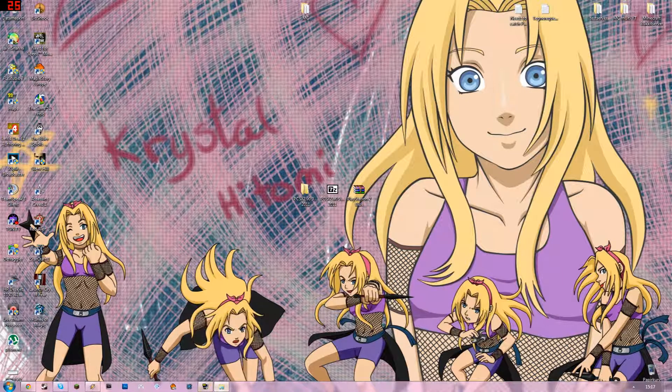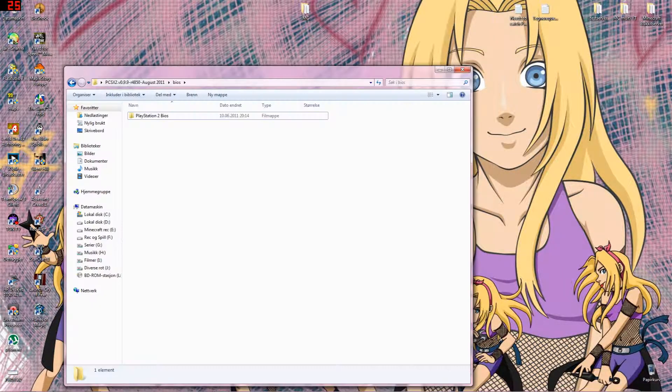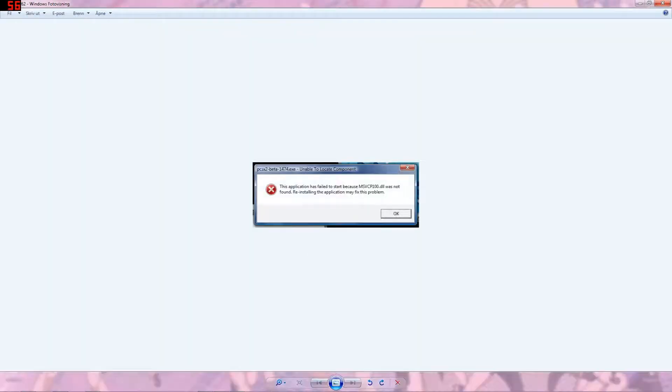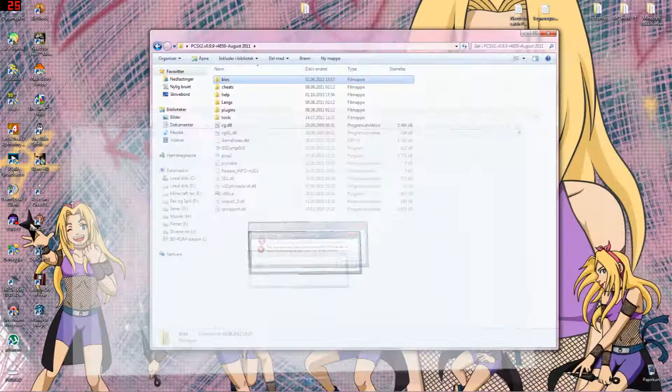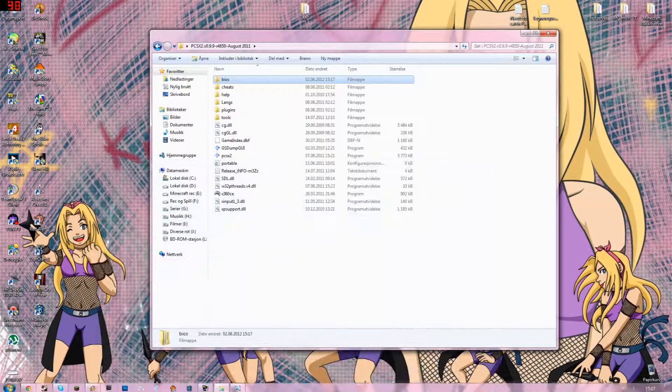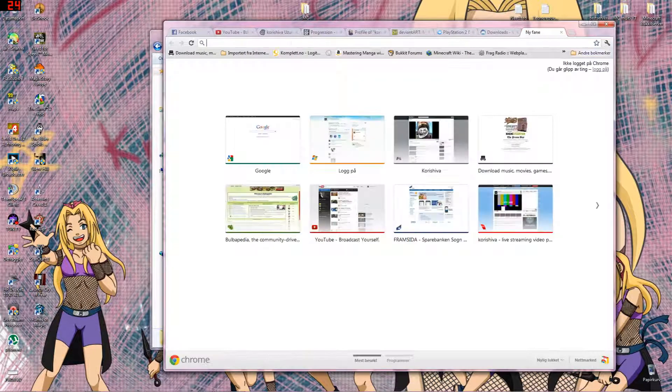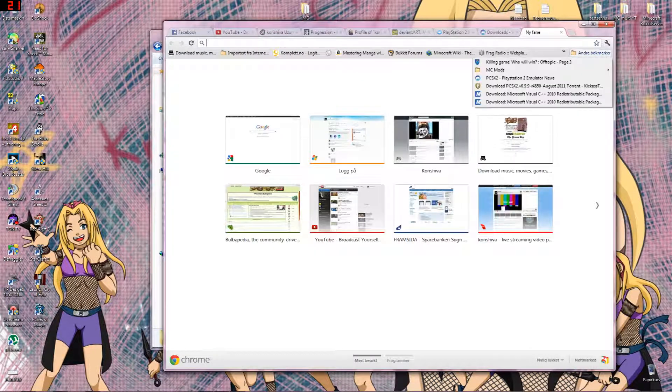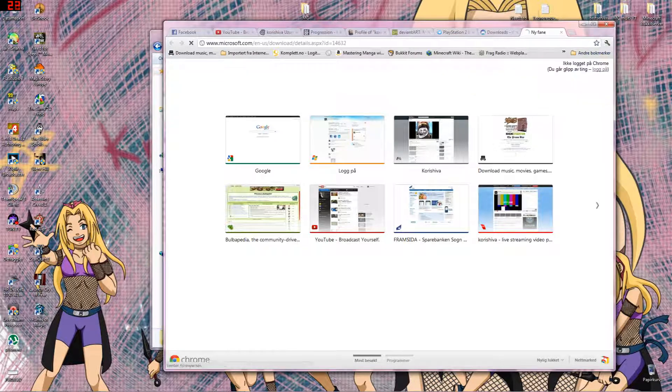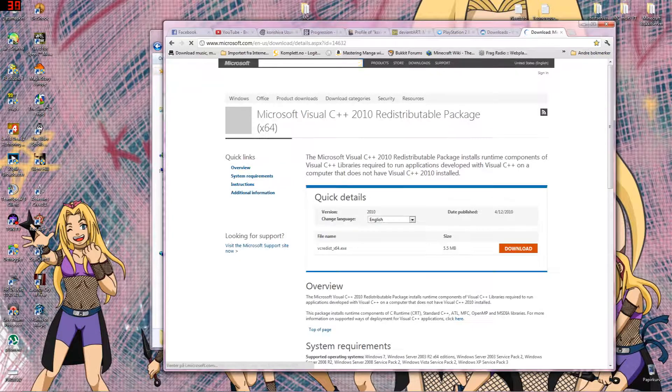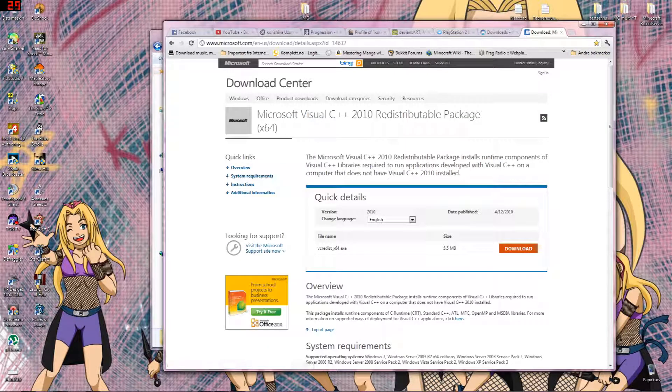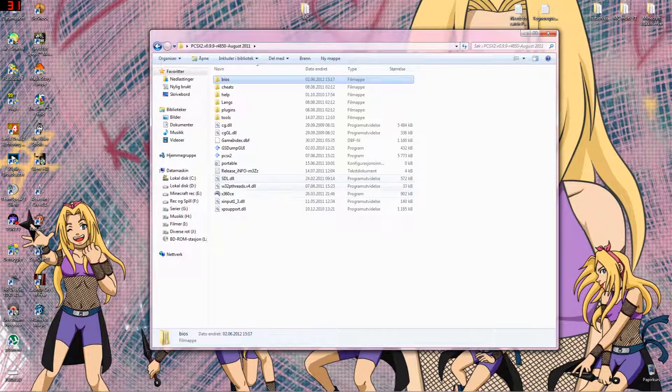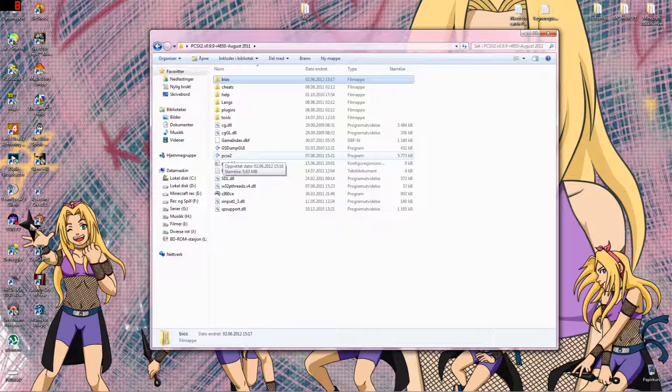So some of you guys get this message when you try to run the PCSX2. So what you do then is you go to one of these links I have here. I will give you a link to one of these, depends on if you are using the 64 bit or the 32 bit version of Windows. So yeah, and then you just run the installer and everything should be fine. You might have to restart your computer before you can play.